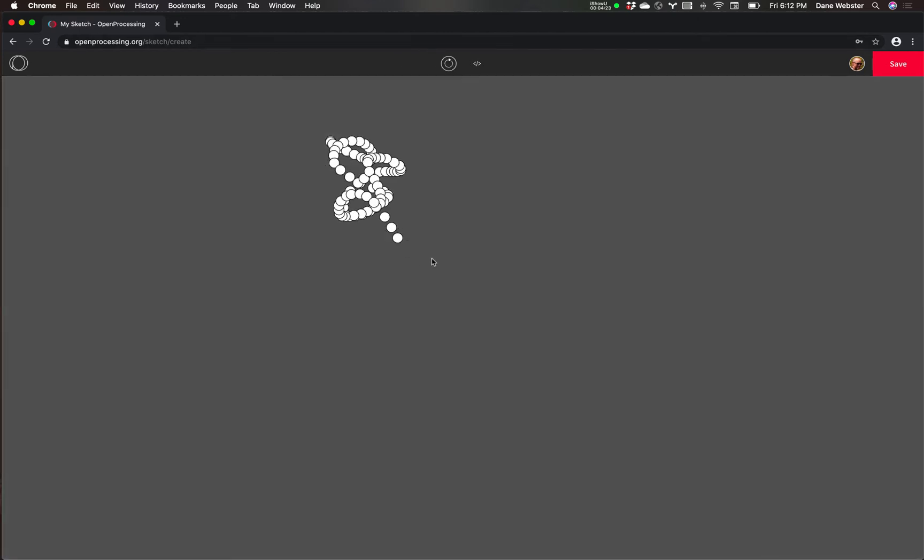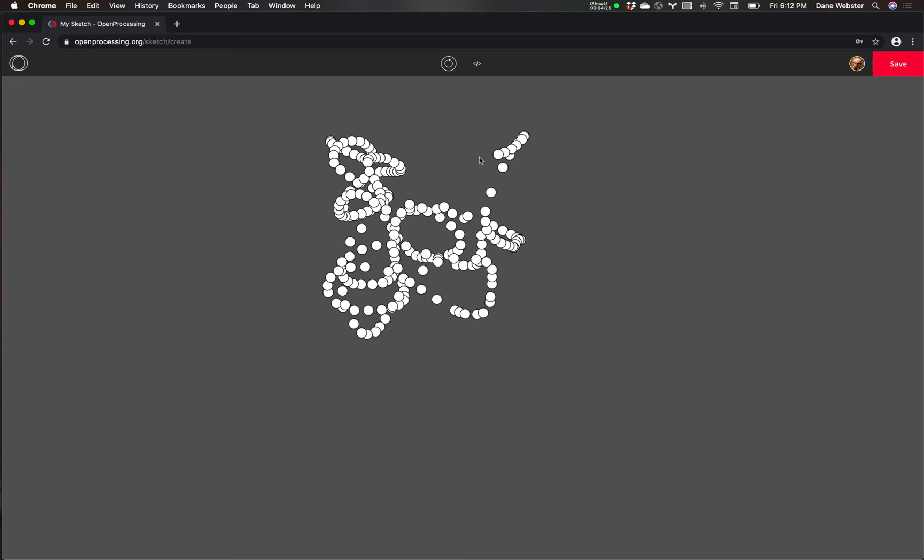So you can see this one is highlighted right now. It's the two column view if you want to think of it that way. Here's the code side and then the sketch side. You can also toggle it so that you see all the code and you write your code.